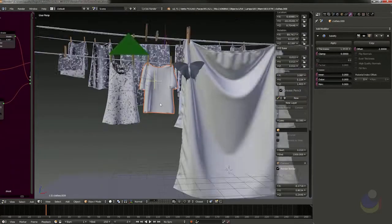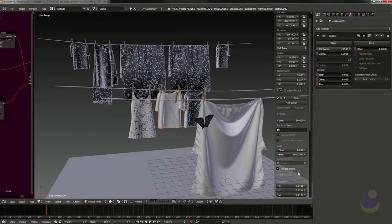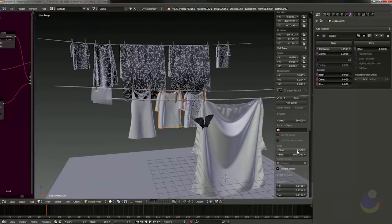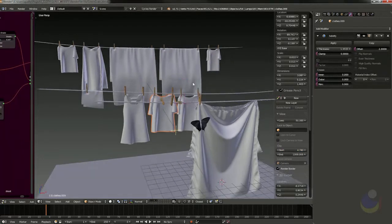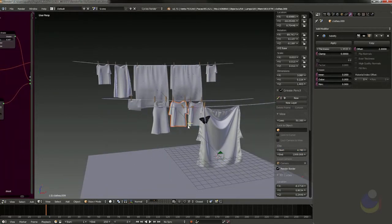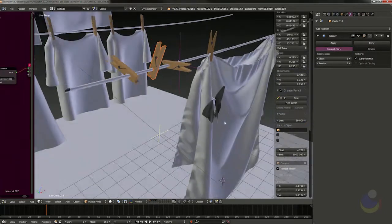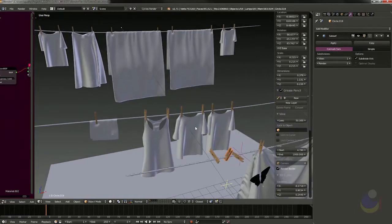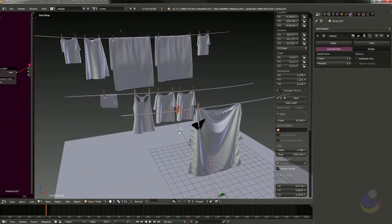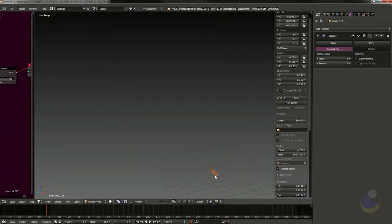Let's put this back to something like 0.3 — actually it needs to be pretty high to get rid of that display artifact. Now let's look at modeling a clothespin, which is the other model we need to create in this scene. We've got a lot of clothespins, so let's go ahead and make one.